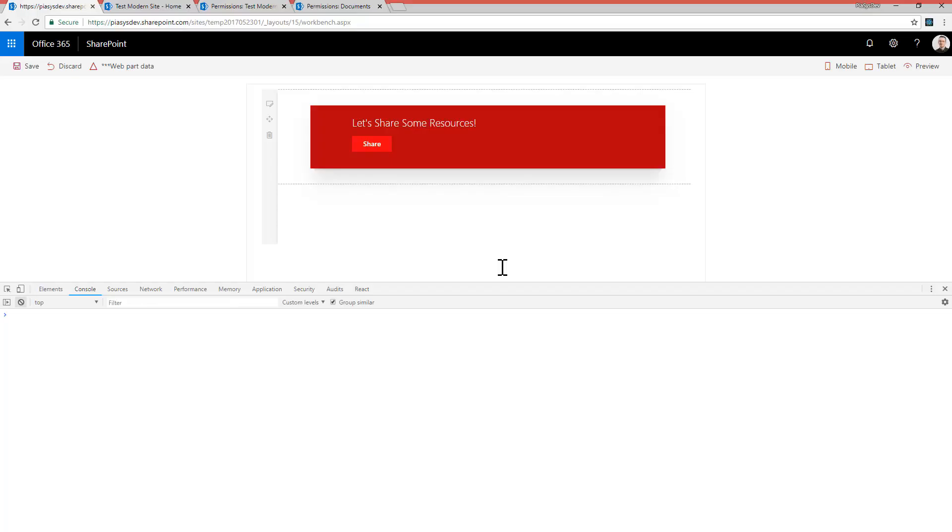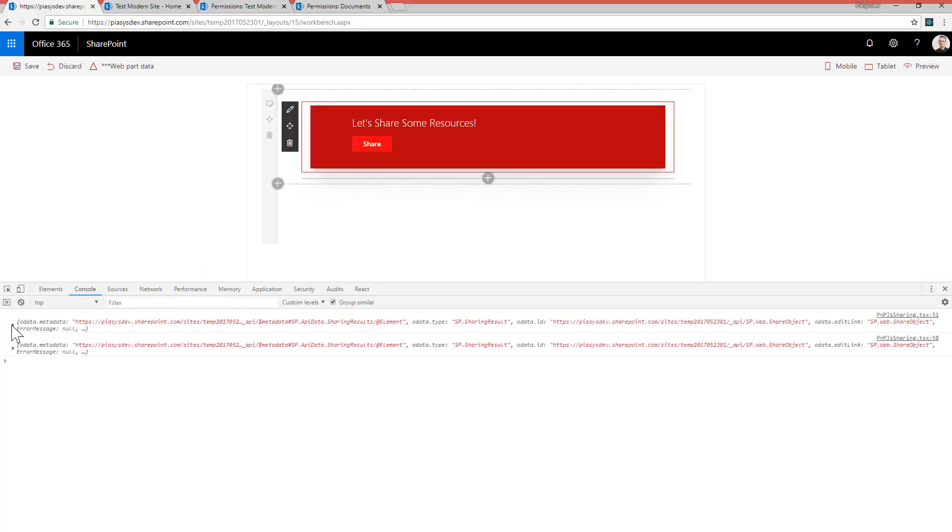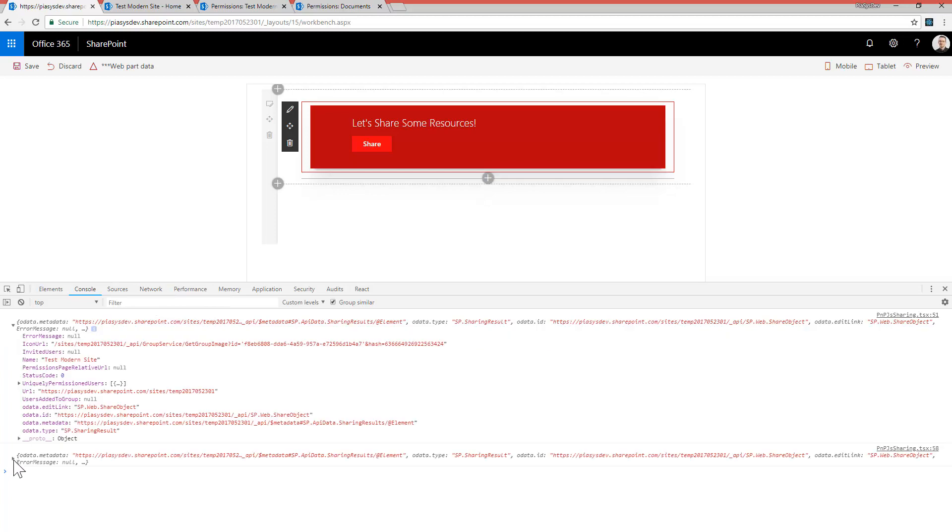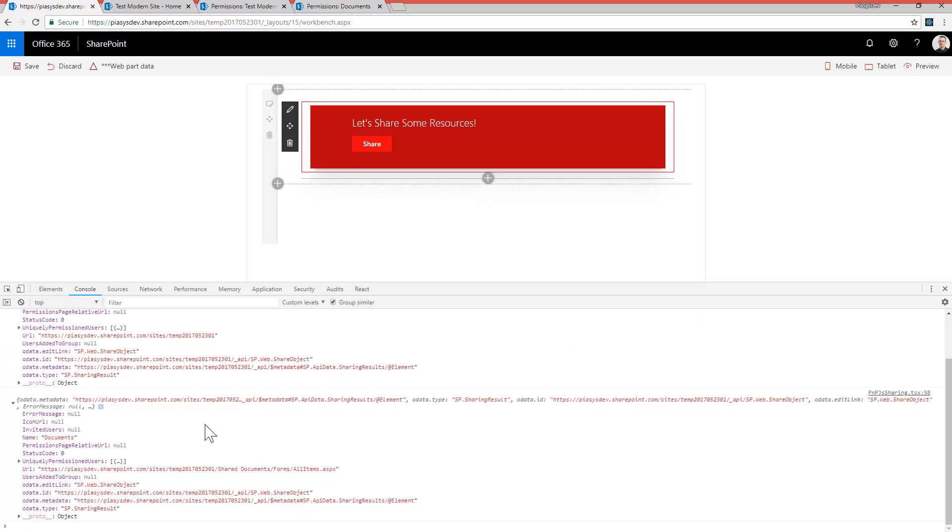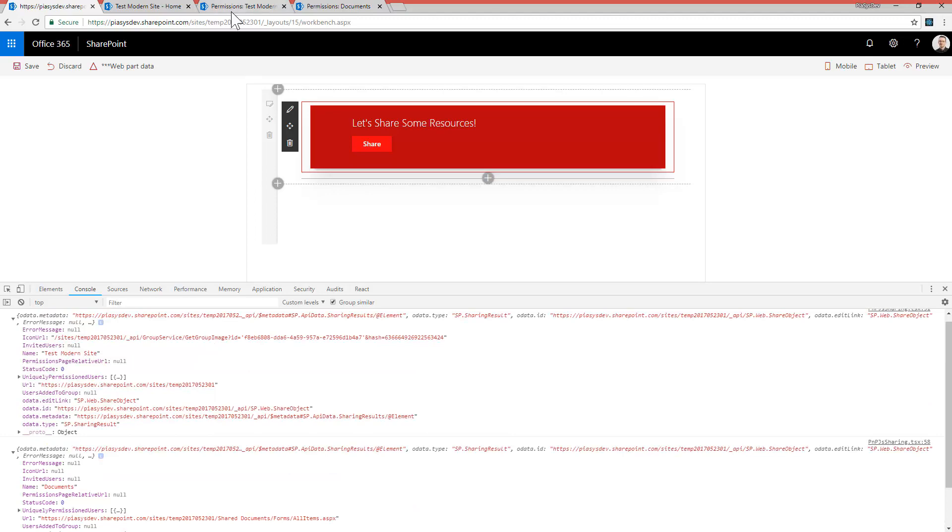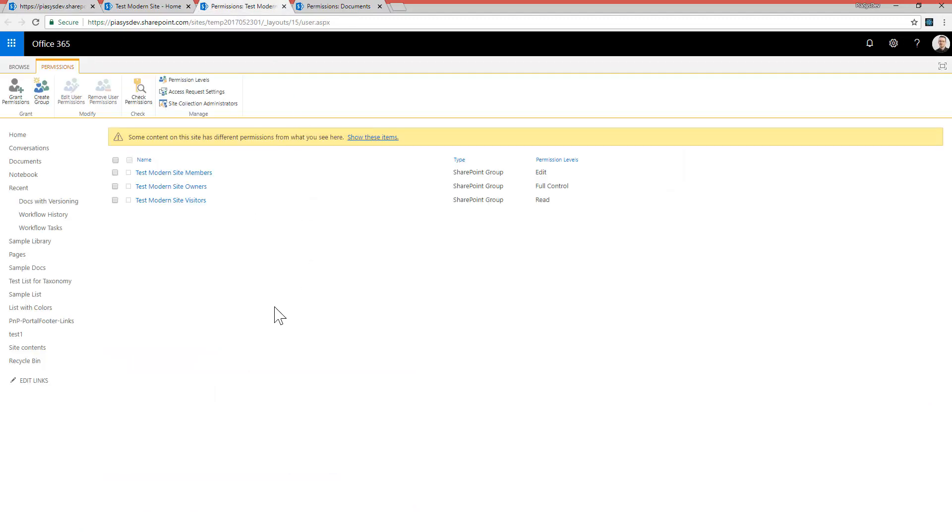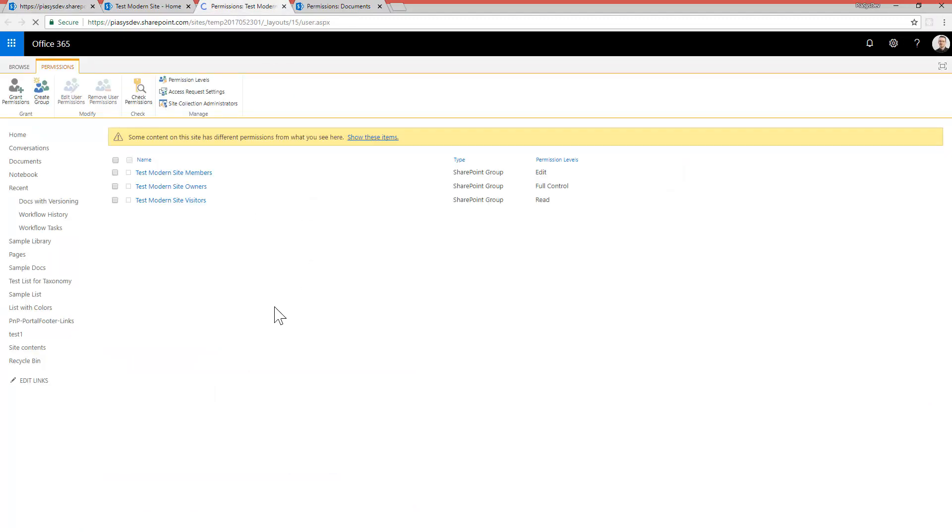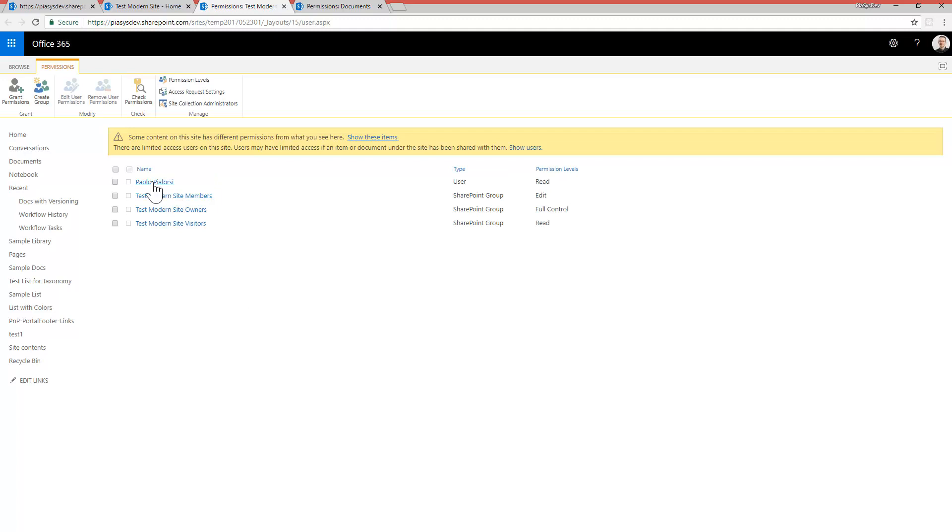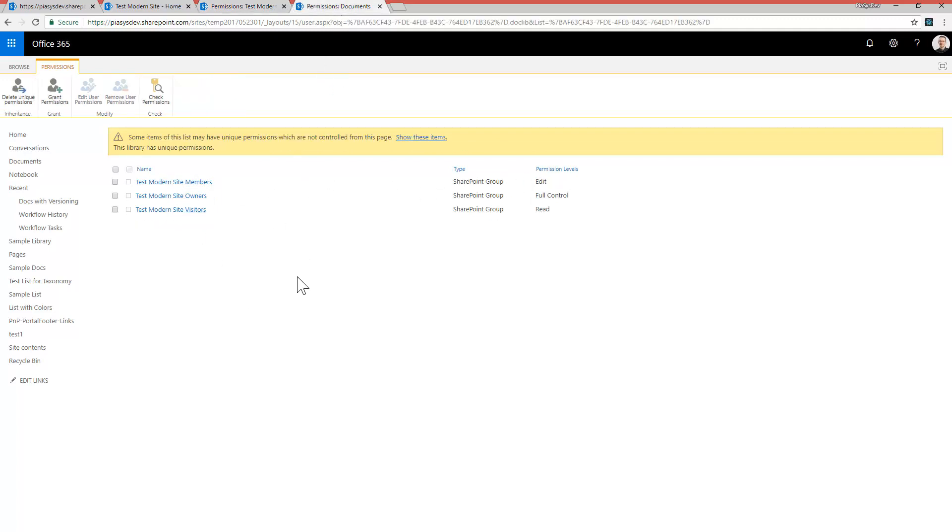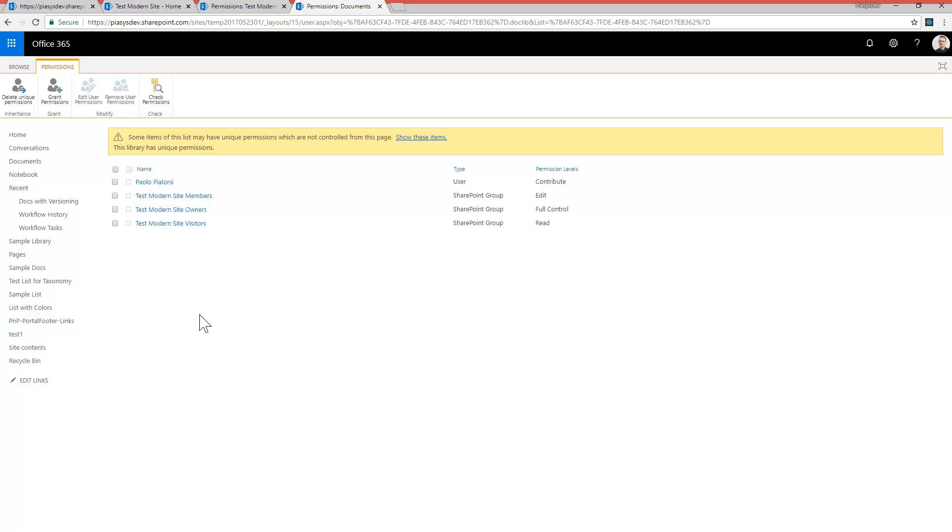So let me switch back to the client-side web part and let me click on the button. As you will see we will get back the sharing result response with all of the information about the sharing that happened and if I go to the permissions of my modern team site I can see that the user I selected now has a read permission level for the whole site and if I go to the document library and I refresh the permission here in the document library I have a contribute permission for that specific user.